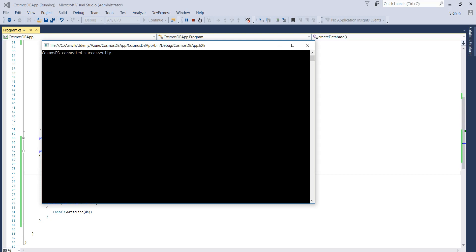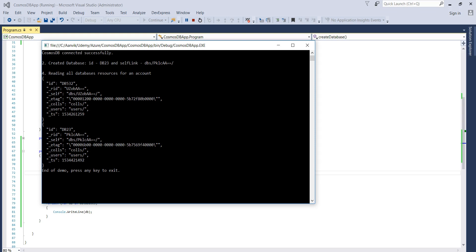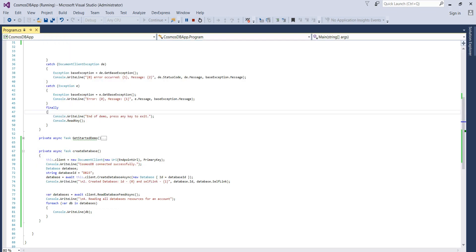Okay, so Cosmos DB connected successfully. You see that it has created the database and reading all the databases. And you can see that we have this DB532 created and this db23 which we have just created.